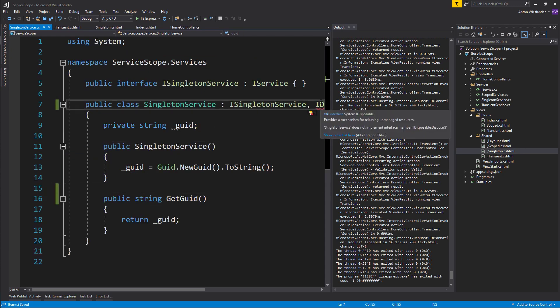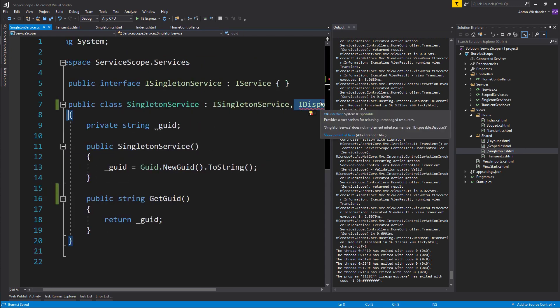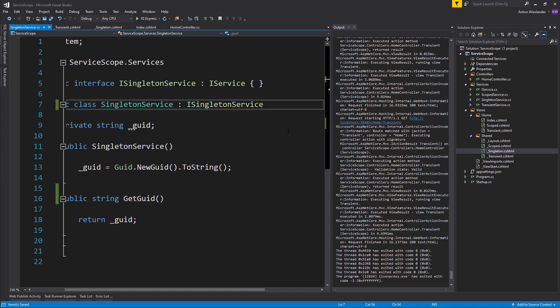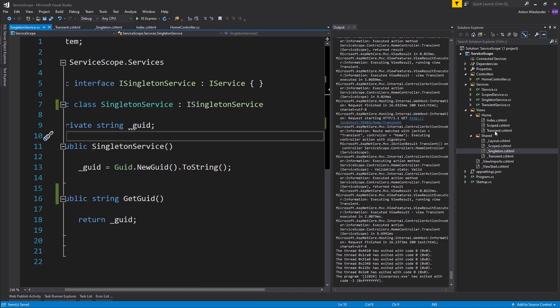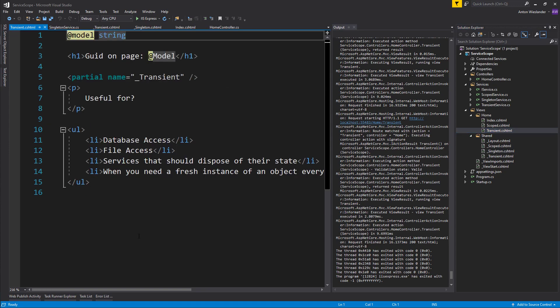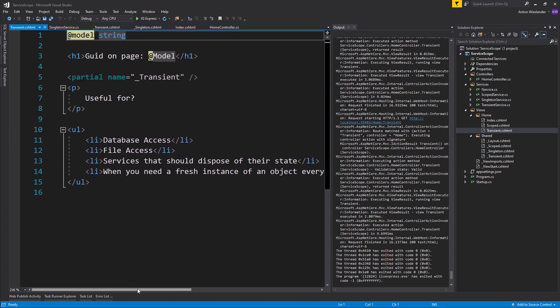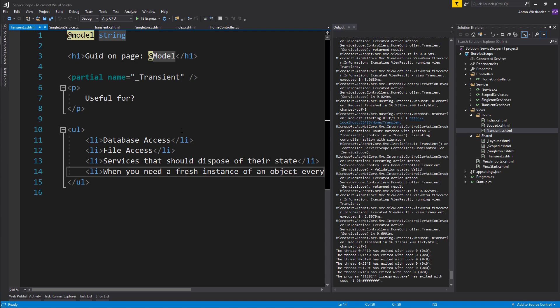Just remember that if you have a transient or a scoped service, whenever you're disposing of your state, .NET Core takes care of that for you. If you need a fresh instance of an object every single time, let's say you have an object that has some state, and depending on which functions you call on that object the state will change, but if you try to reuse that state and call those functions again, stuff will start to break. So you need a fresh instance every single time. That's when you want to opt in for a transient service.